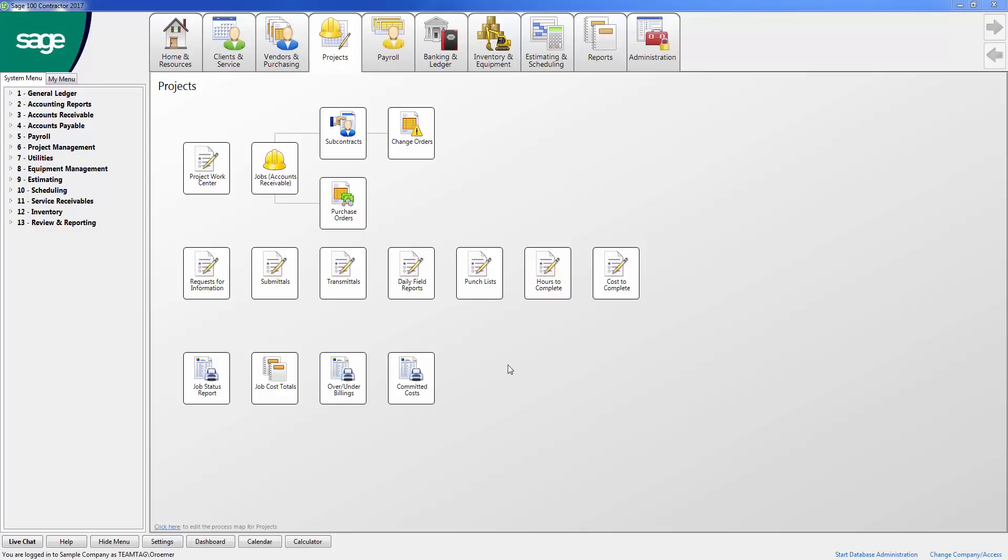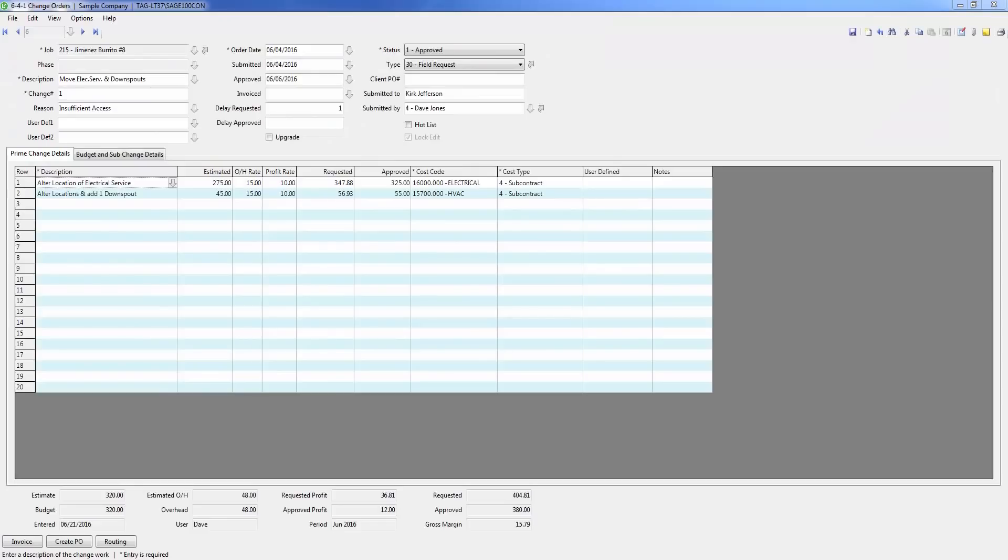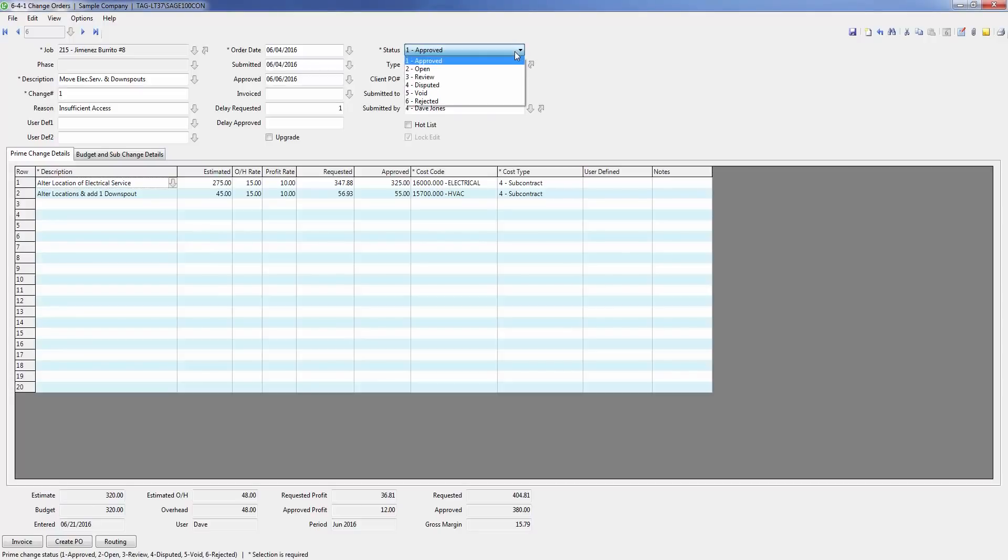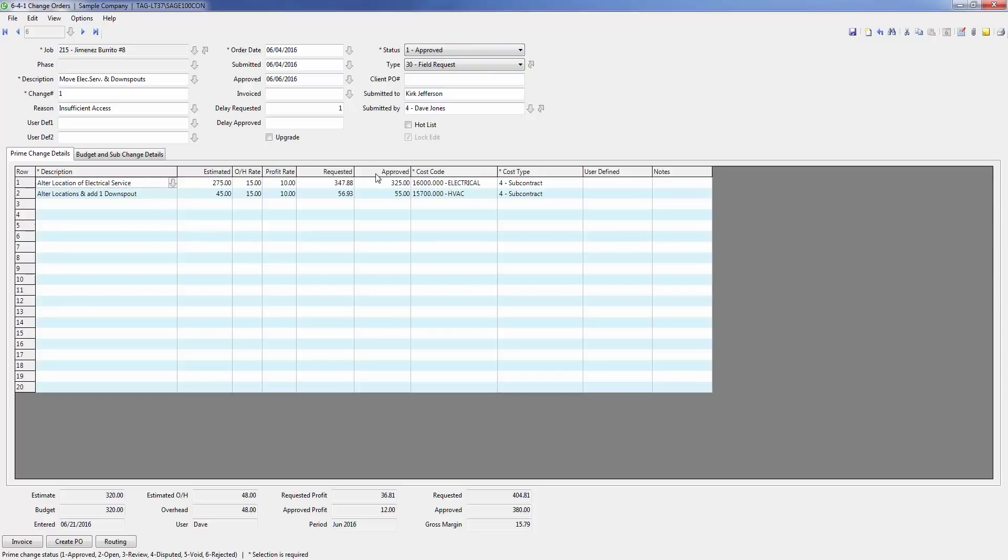Within the project management module, you can also create your change orders. Let's take a look at the change order screen. As you can see here, you can enter, track, and manage changes to your prime contract, budget, purchase orders, and subcontract agreements, or all of the above. In this screen, you can track the status of the change order, various approval and submission dates, as well as the requested and approved amount of your prime contract change orders.